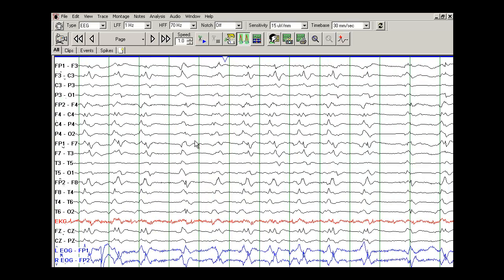What does this mean? So if you see an EEG which shows PLEDs or BIPLEDs or generalized periodic epileptiform discharges, what is the significance in determining the prognosis of the patients? So first of all, each person has to be taken individually.